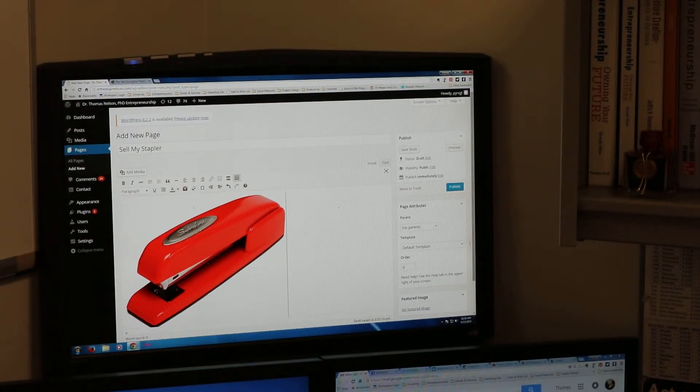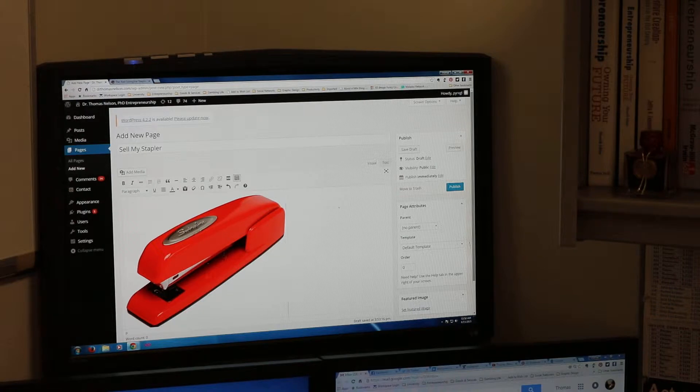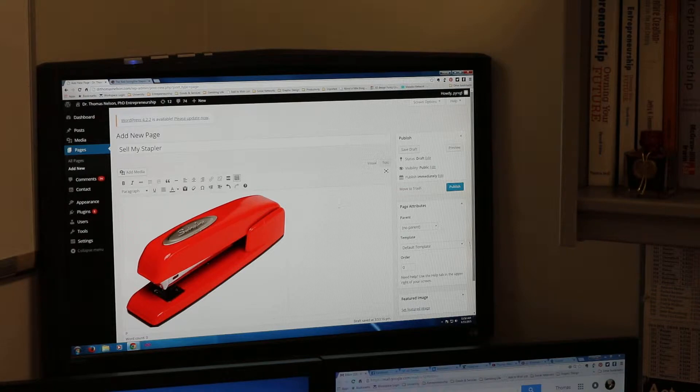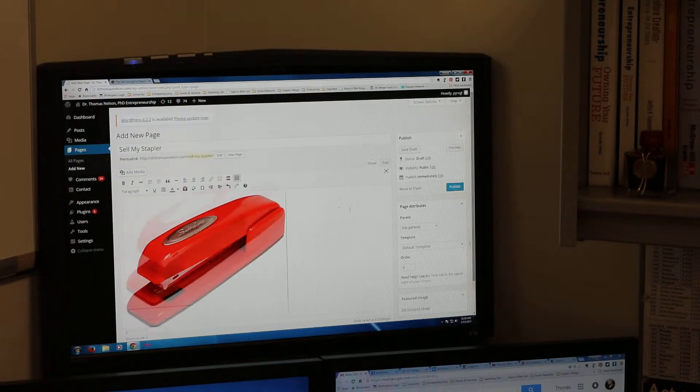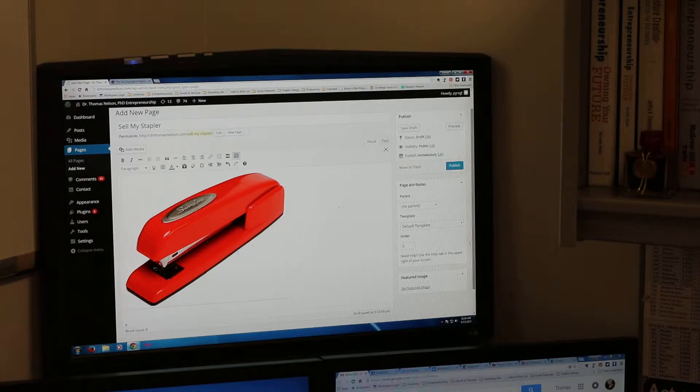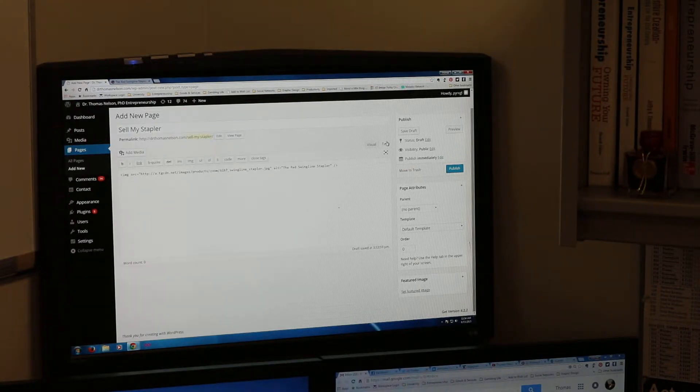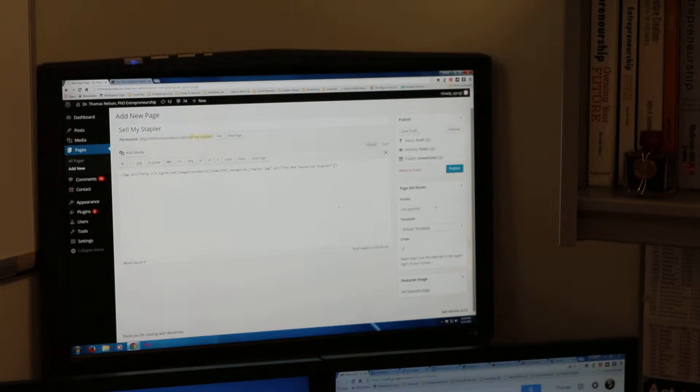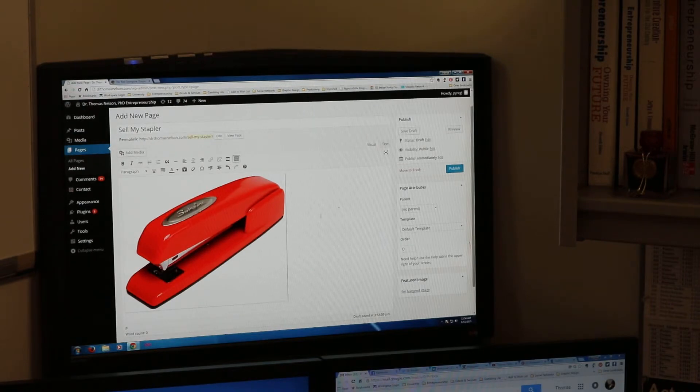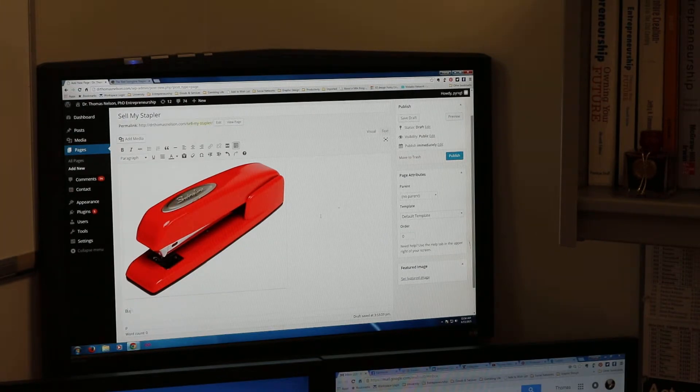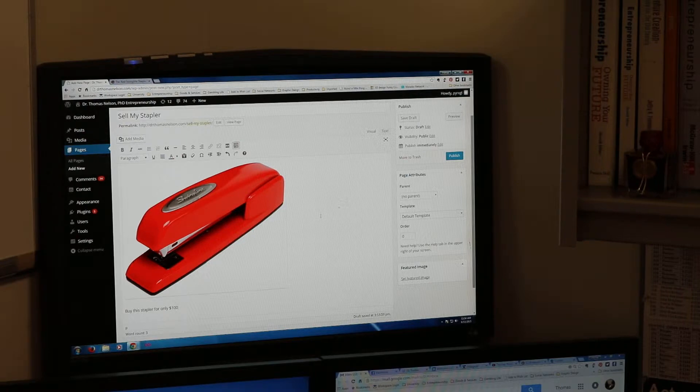I want to sell this for a hundred dollars. First thing I need to do is right now I have a picture and visual what you see is what you get. I want to switch over to text. Text gives me this picture, this is HTML code, it's got a picture. I'm going to switch back to visual and put underneath this, buy this stapler for only $100, that way it sounds like a bargain.